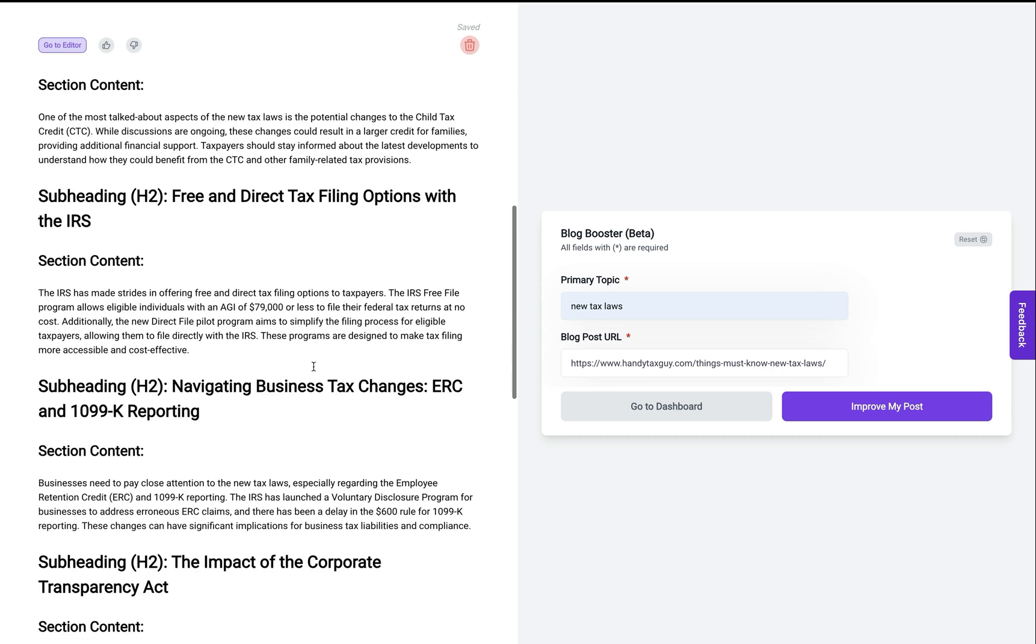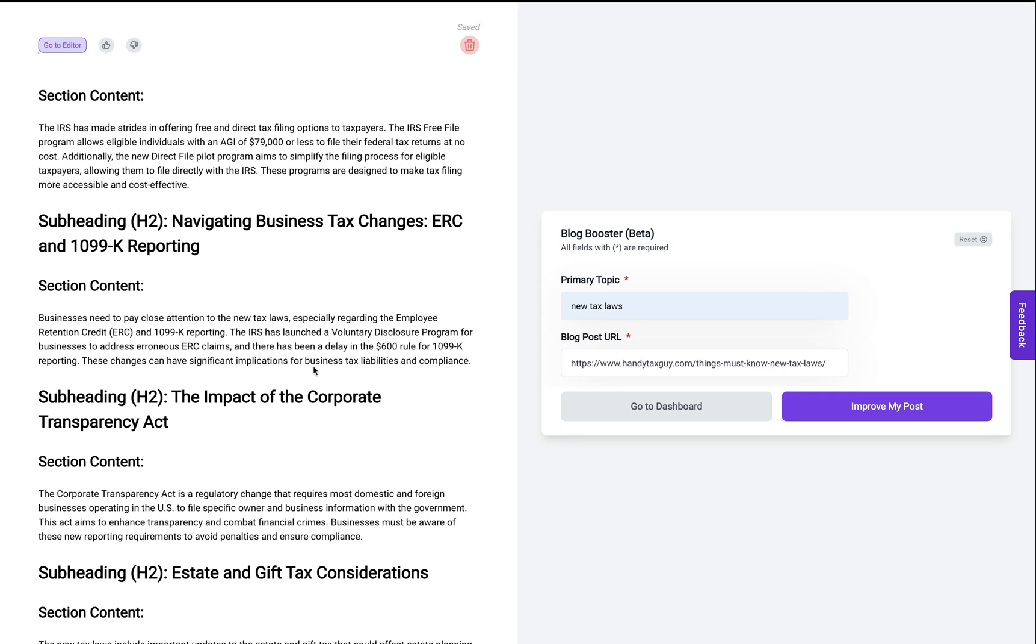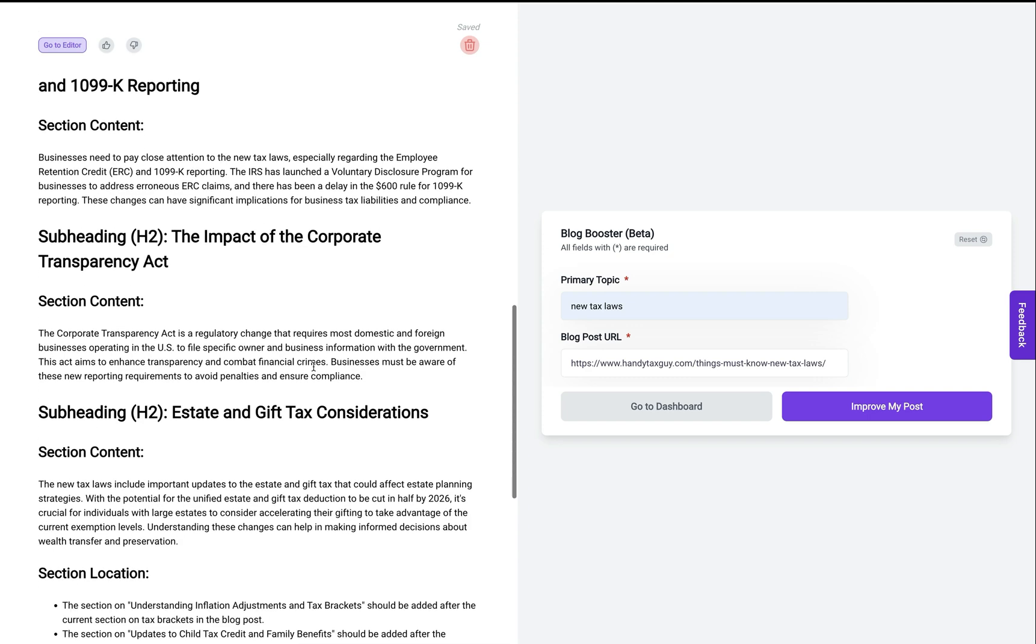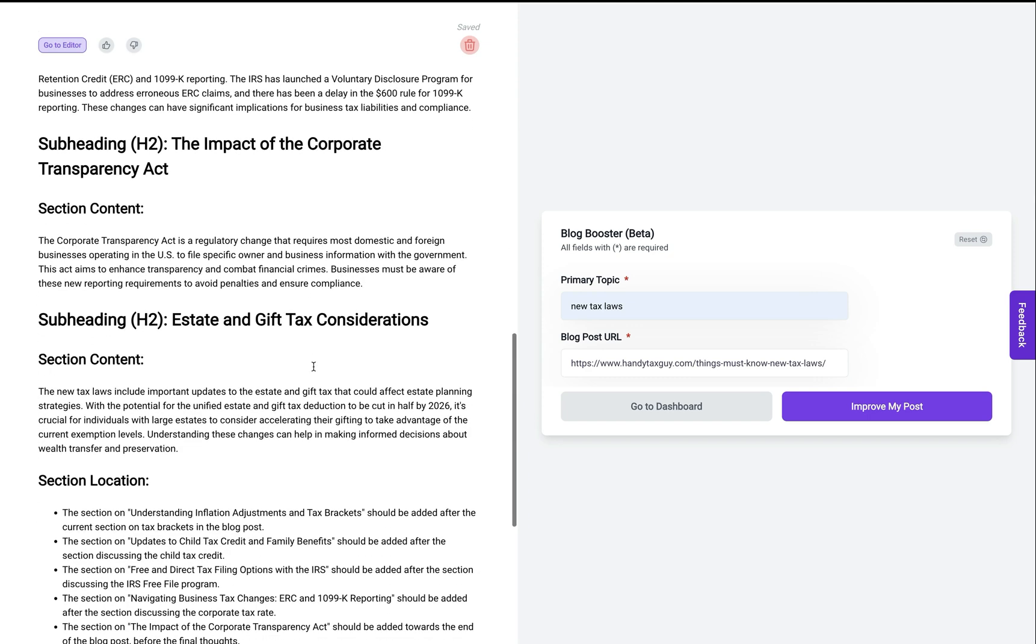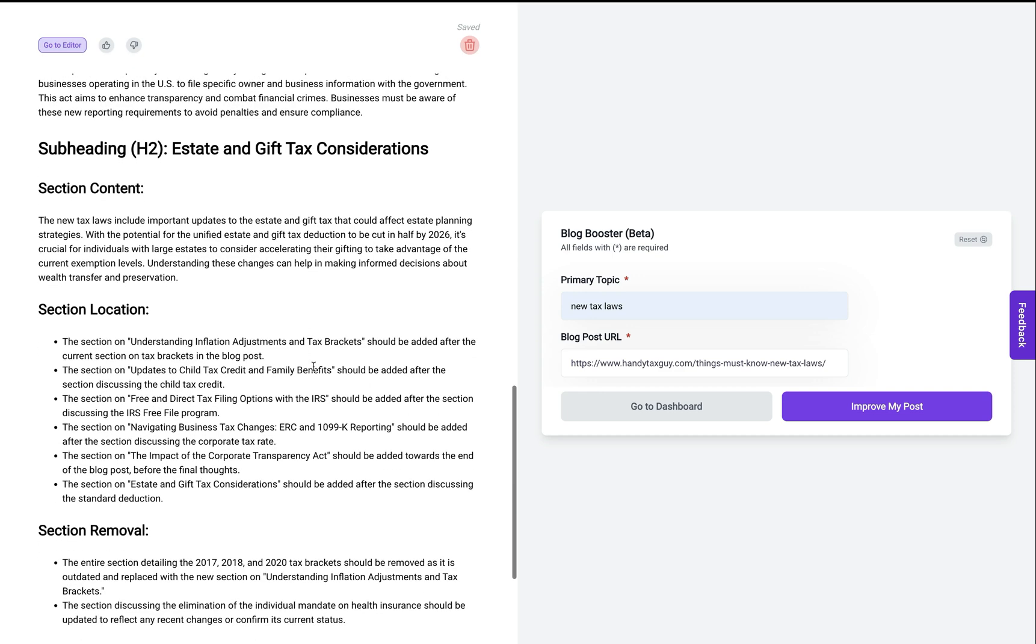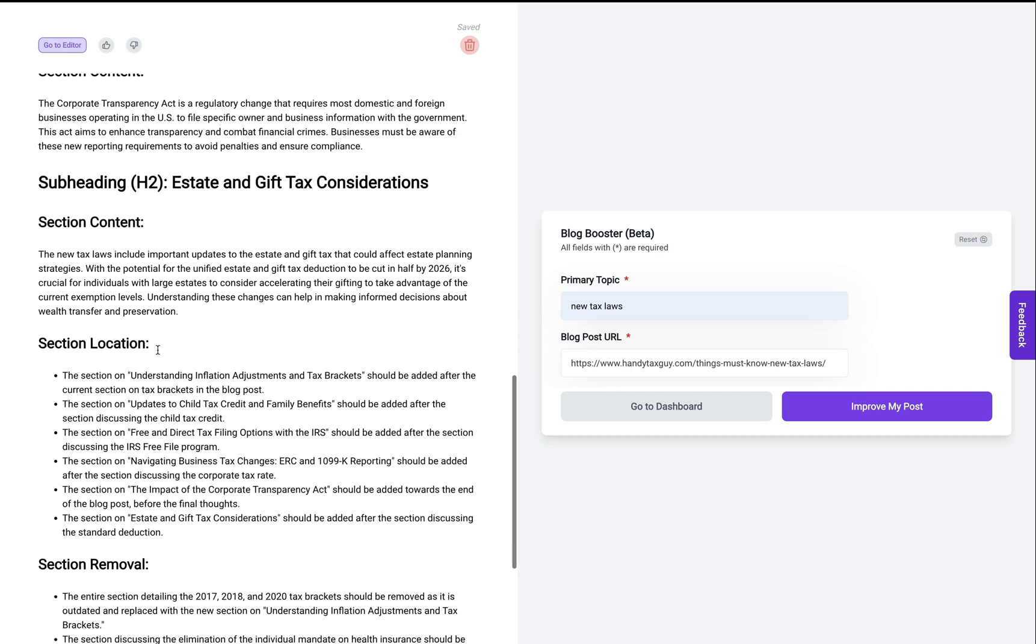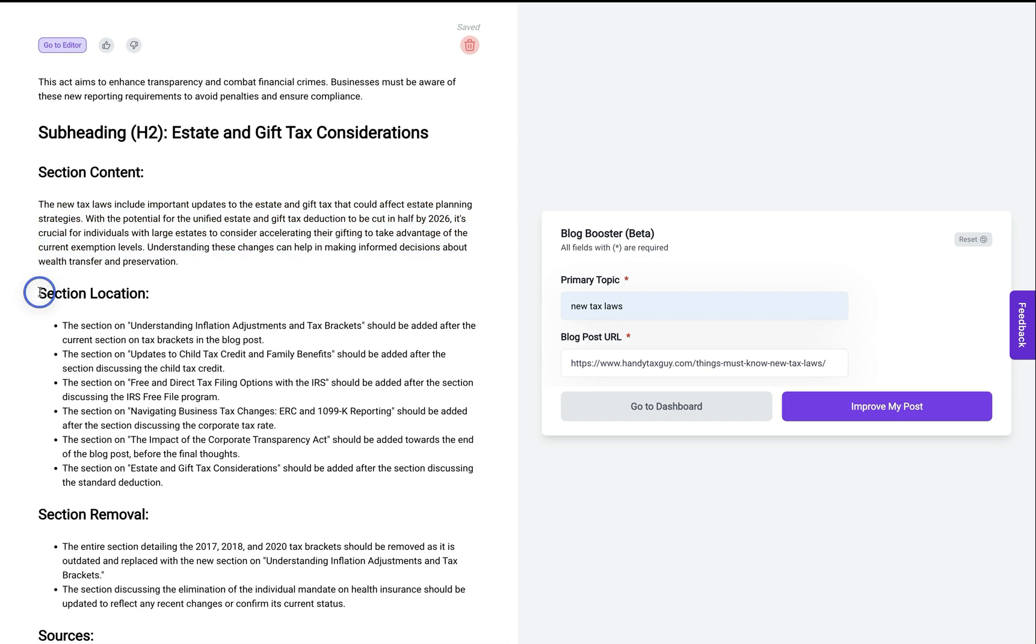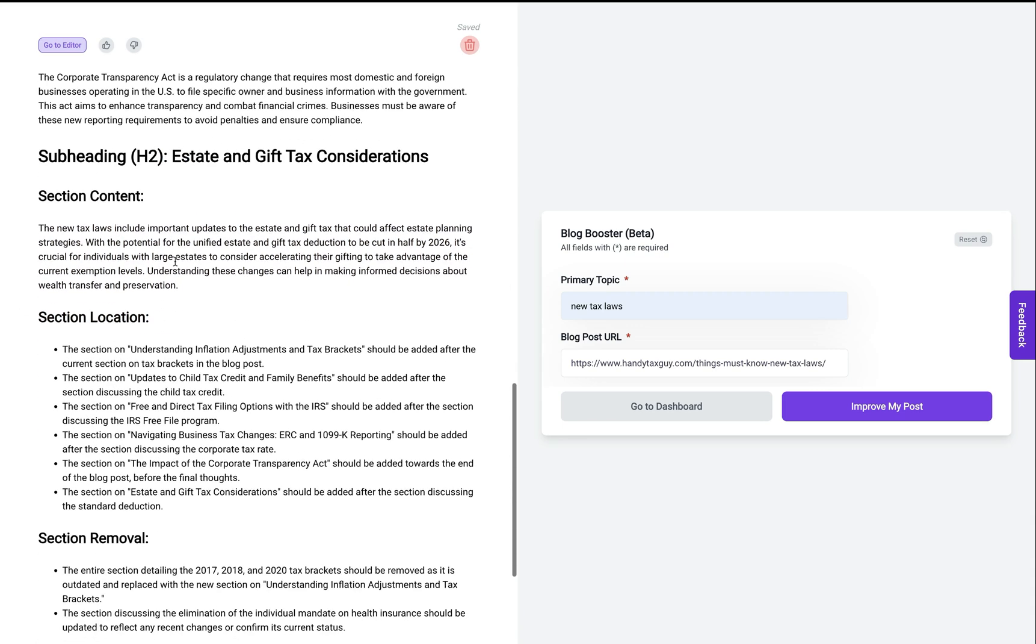As we scroll through, you'll notice all the sections that it's recommending that I add. And down here it's giving me information on where I need to add each of these sections. So what part of the article should I be adding these H2s and the corresponding paragraphs and so on. It's giving me the location that I can add these sections.